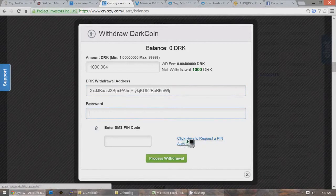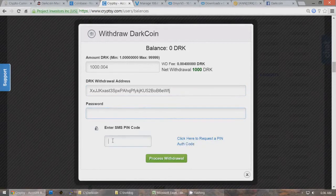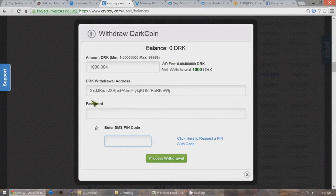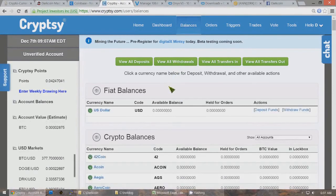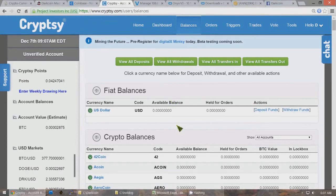Type in your password and click the button. If you have two-factor authentication, type in the code sent to your cell phone, then click Process Withdrawal. It will send you an email with a link to click. Once you click that, it will show up under View All Withdrawals as a processed withdrawal sending the DarkCoins to your DarkCoin wallet. You'll have to wait until it gets 15 confirmations before you'll be able to actually start your masternode with that wallet.